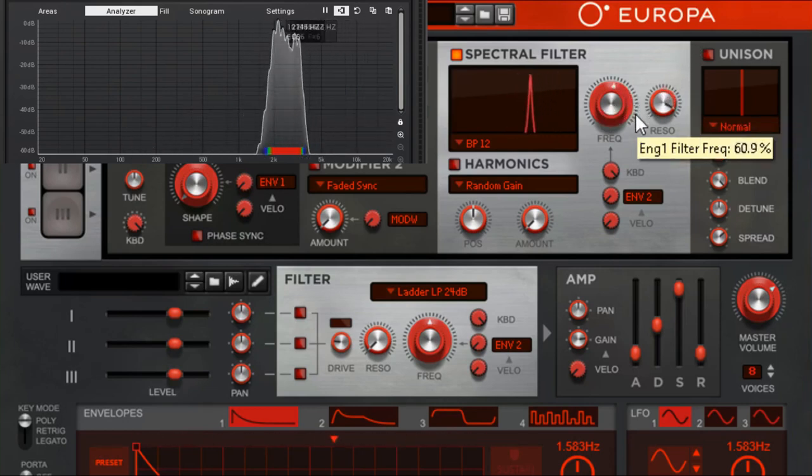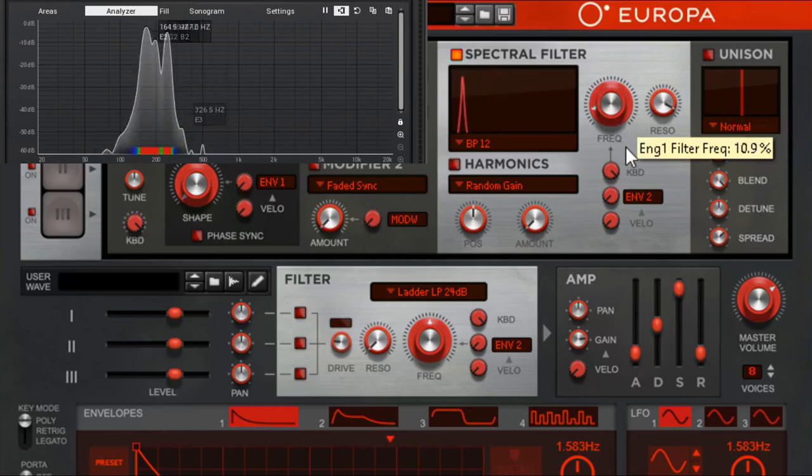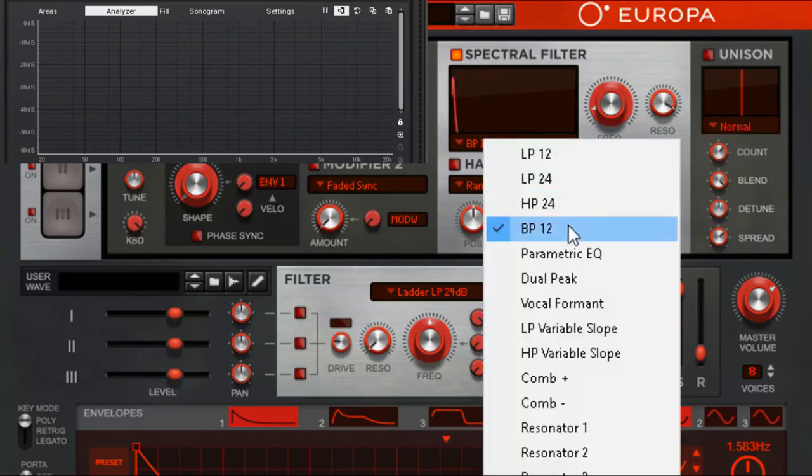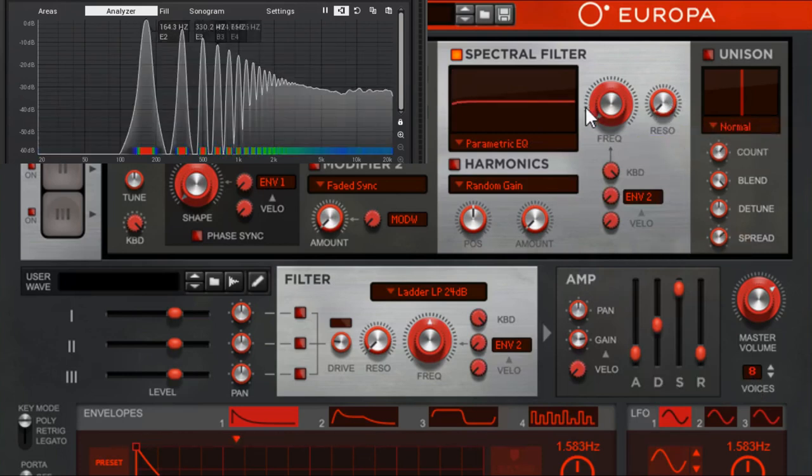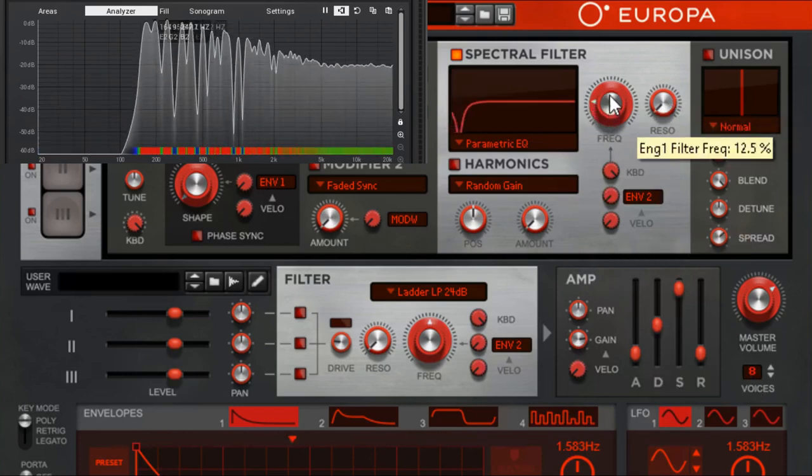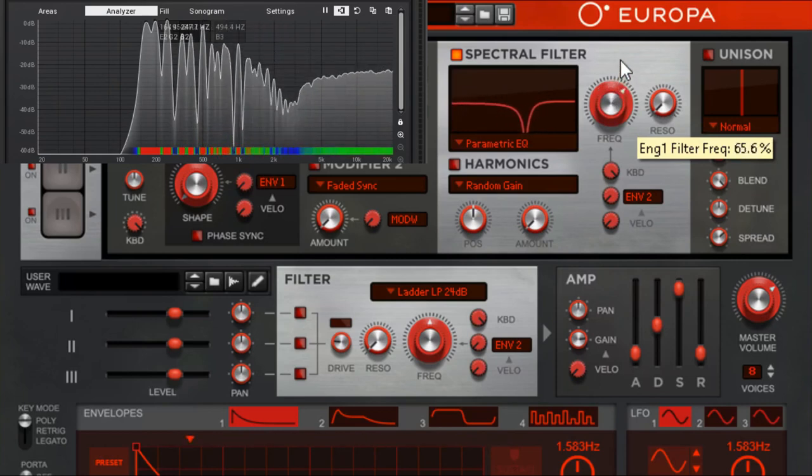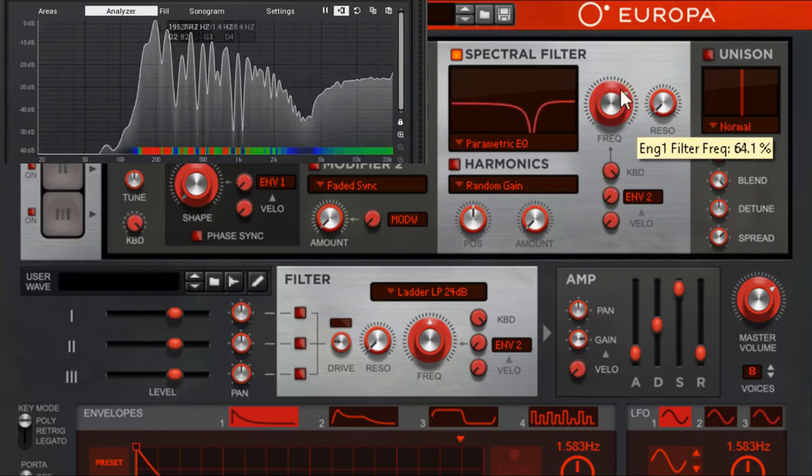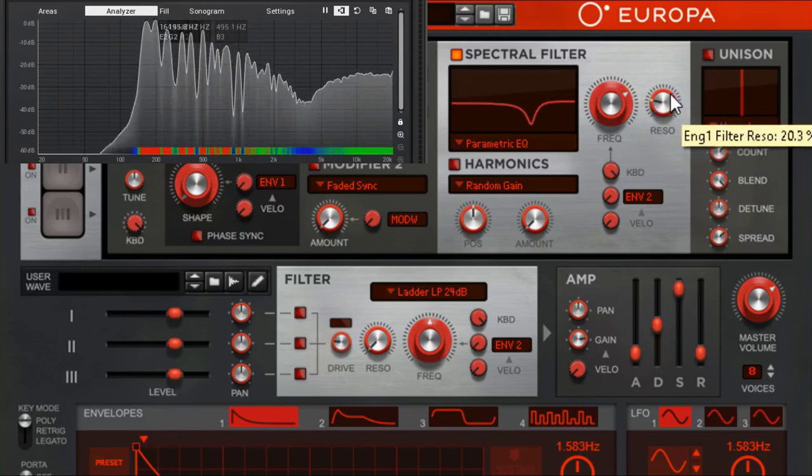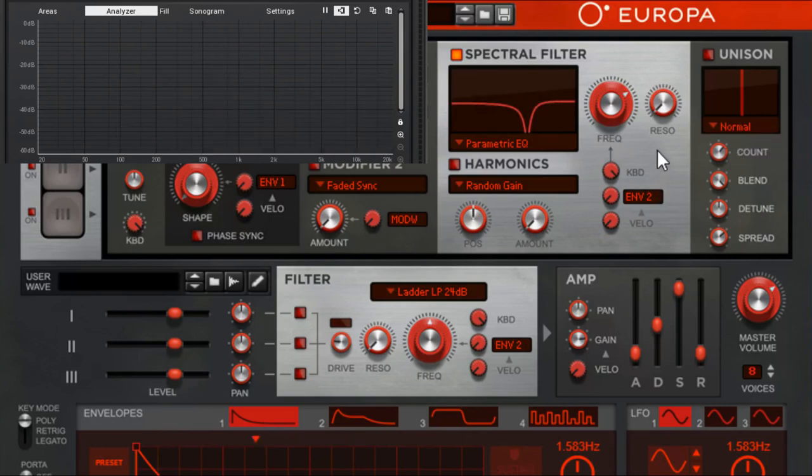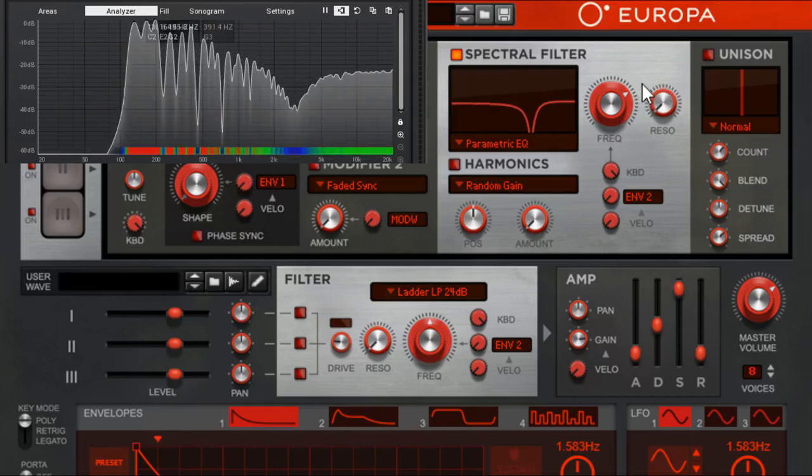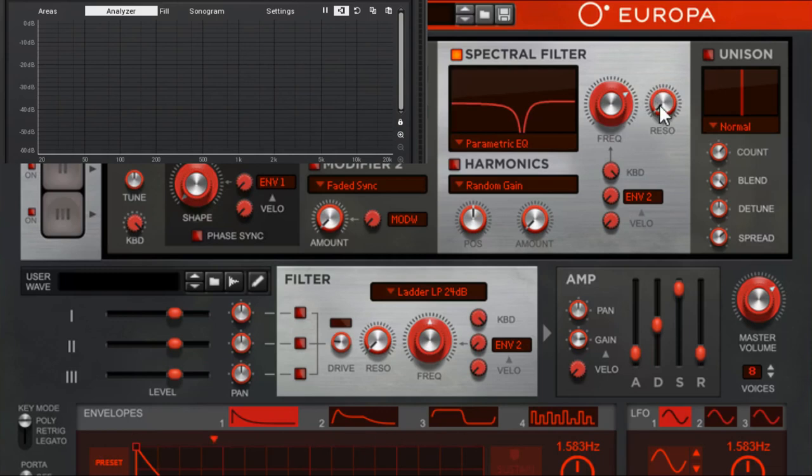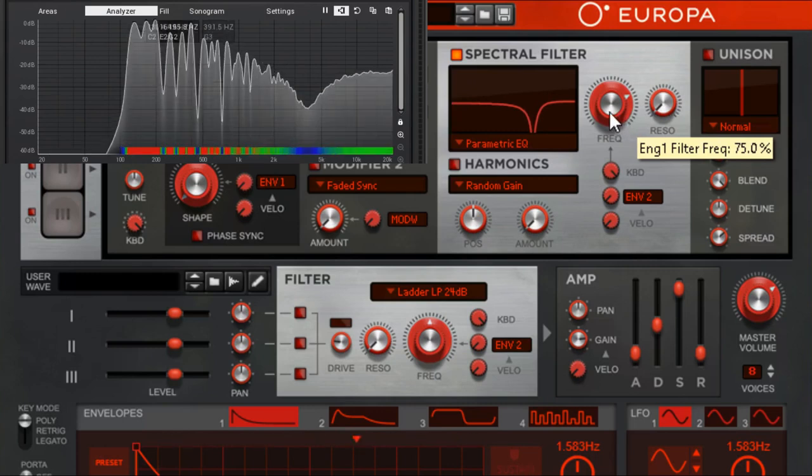Parametric EQ. Let's turn that on. Look at that, just chopping out a little bit. You want to boost a frequency or you want to cut a frequency that's interfering with, let's say this was your background pad and you don't want it interfering with your lead or a voice or something like that. You can use that as a de facto parametric EQ.